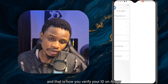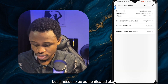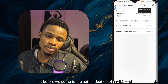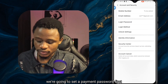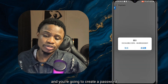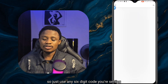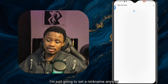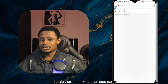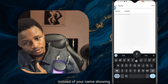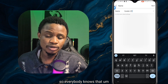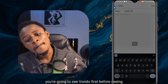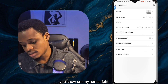That's how you verify your ID on Alipay, but we're not done yet. Your ID has been verified but it needs to be authenticated — as you can see it says verified but not authenticated. Before we get to authentication, we're going to set a payment password first. Go to Payment Settings and create a six-digit password you won't forget. You can also set a nickname — like a business name — so when someone sends you money they see the business name before your personal name.